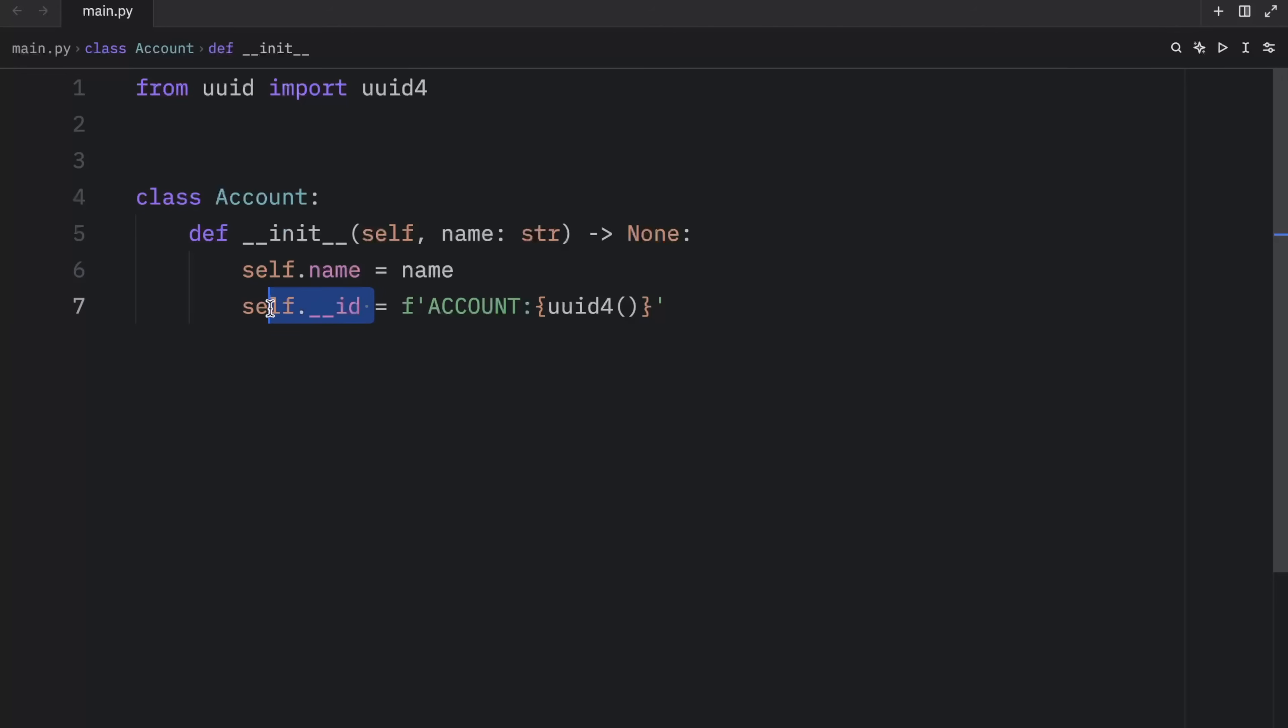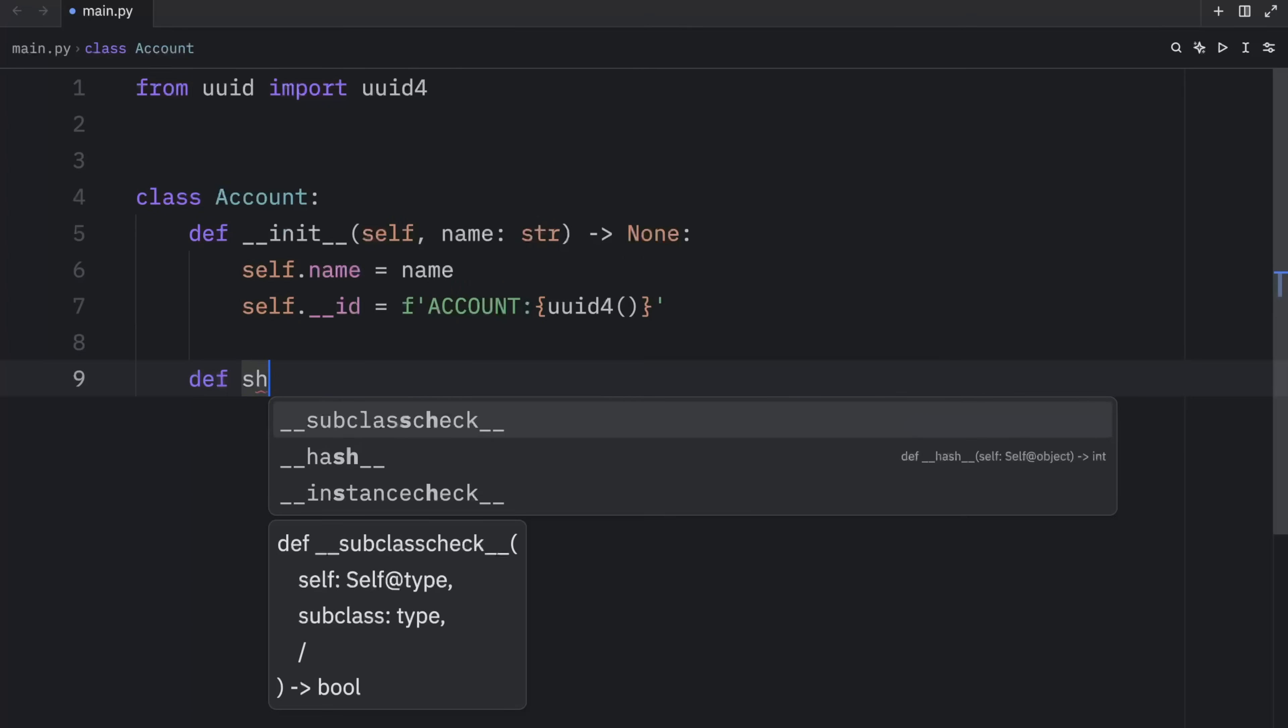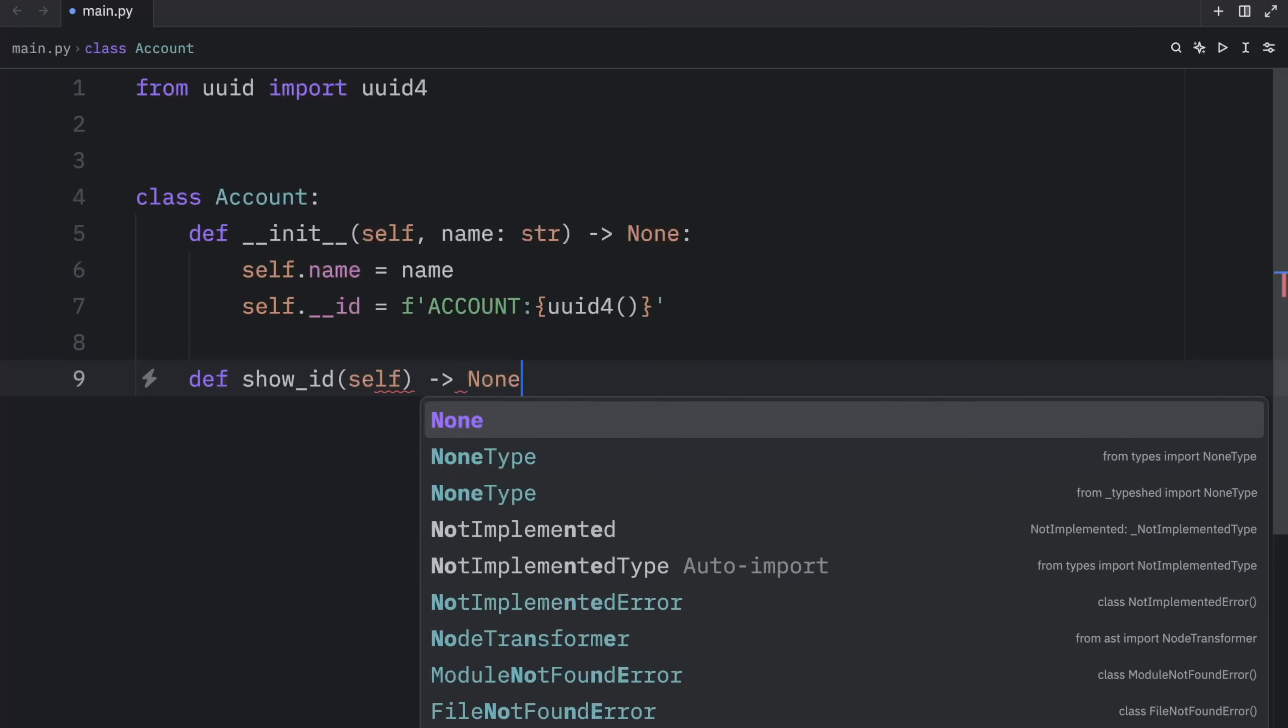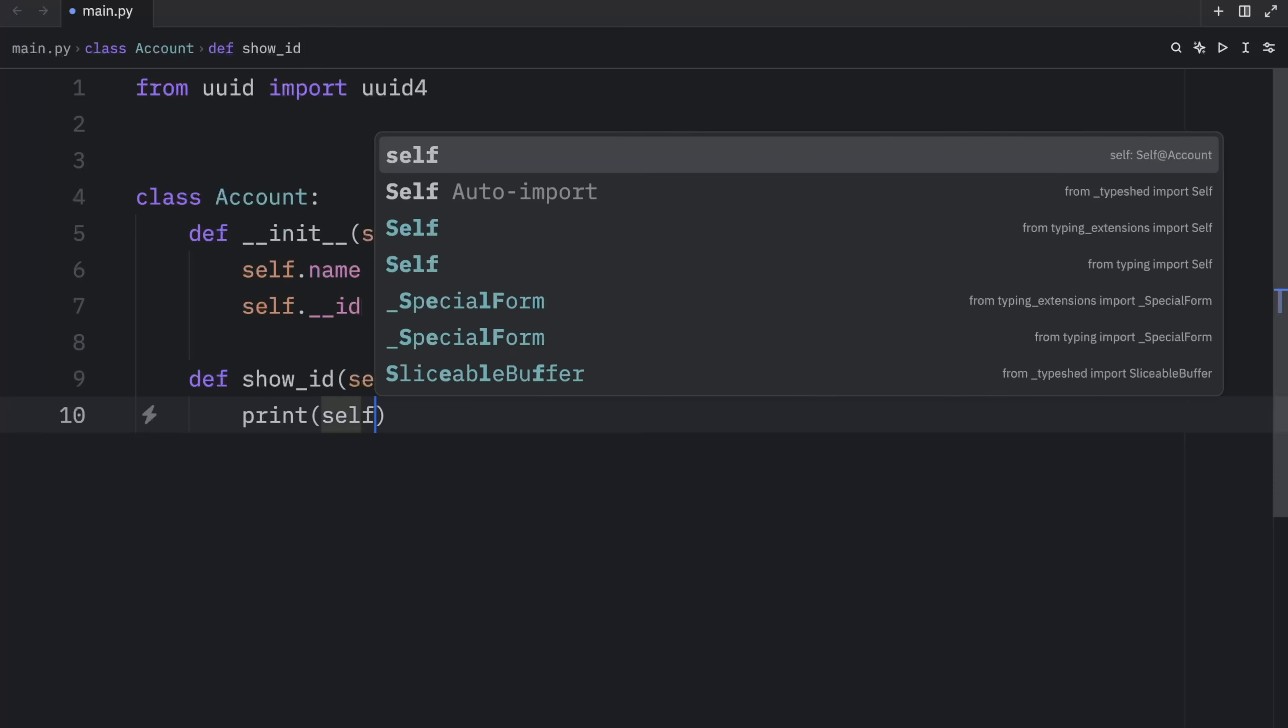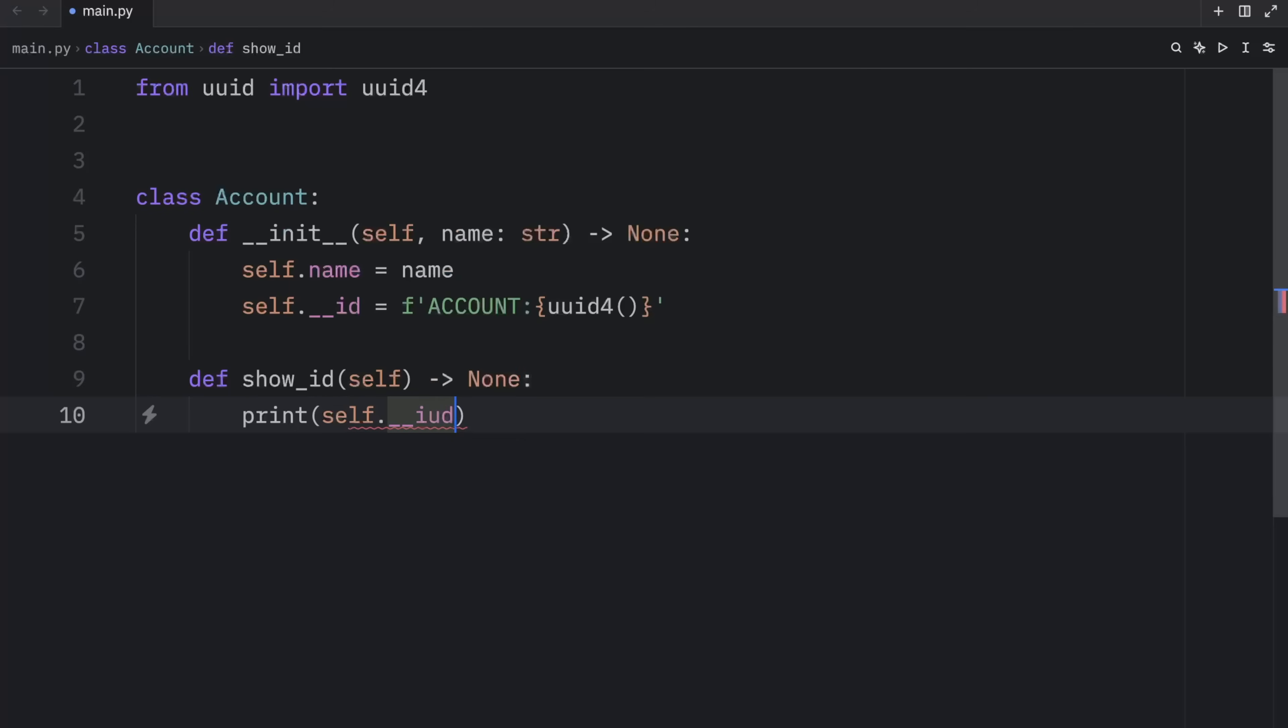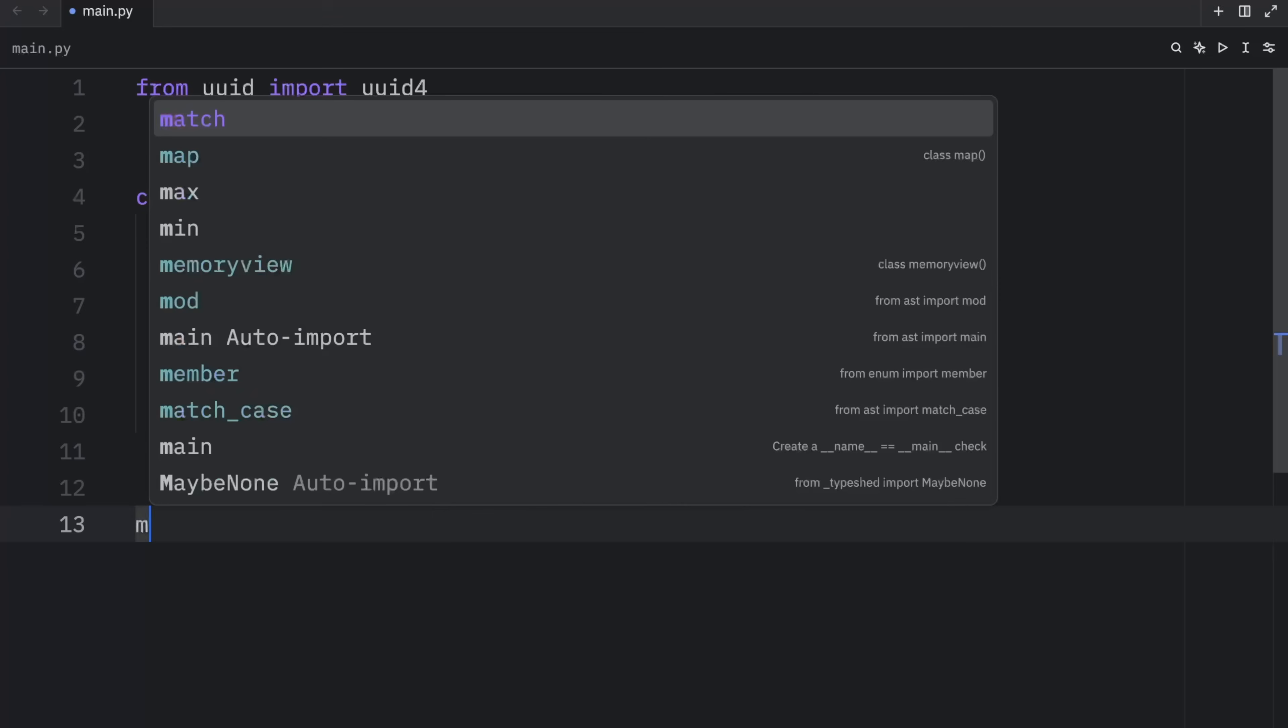But here, I decided to make ID private by using name mangling. This essentially means we can only use it in the current class, which is great, because we don't want anyone that's using this class to be able to access ID directly, we only want them to be able to access it via a getter. So here we'll type in show_id, and that's going to return none. Then we will print self.__id. And right below that, we're going to create our if name is equal to main check, so that we can start using this code.